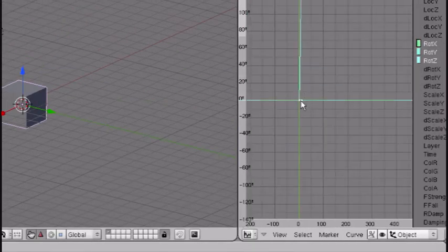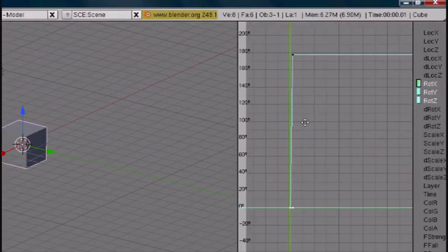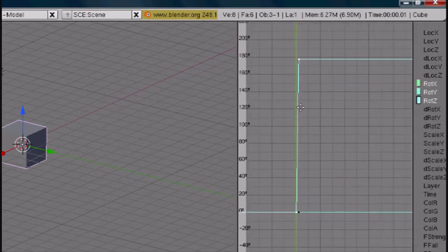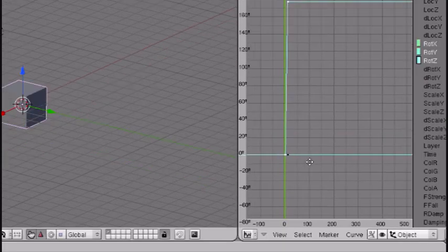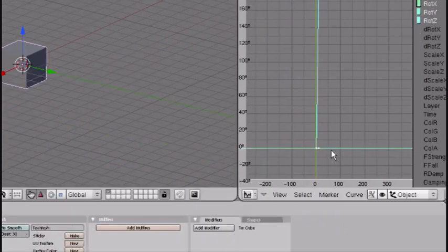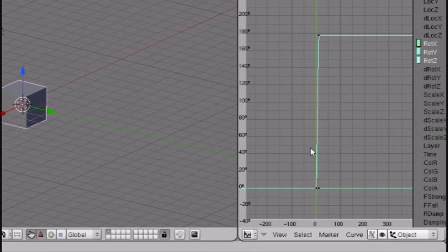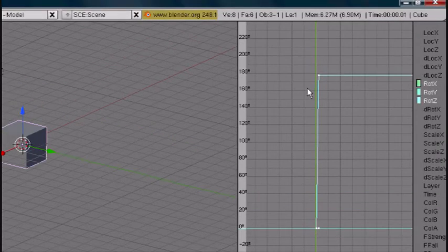Here you can see the points that it made to make the animation. So press A in here, press A twice so it selects everything. Press Tab to go into edit mode.